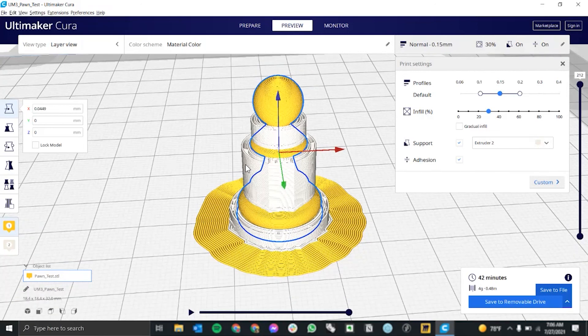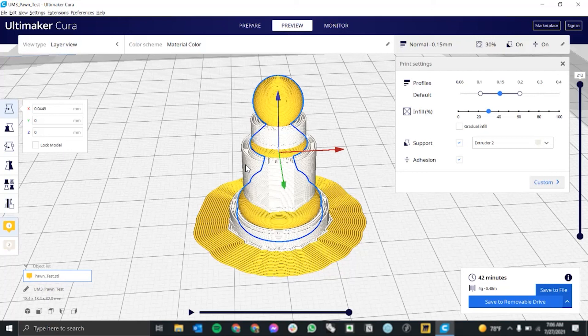Once it's on the printer, make sure to watch the first few layers of your print, just to make sure it's going smoothly. And then you can come back later to pick up the finished piece.